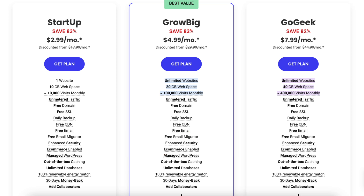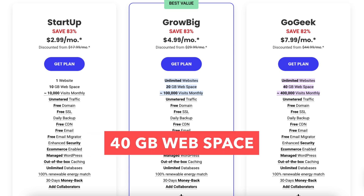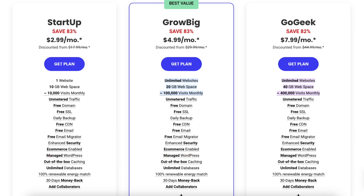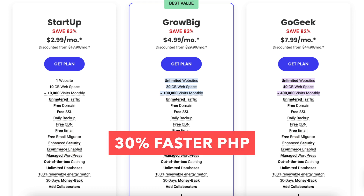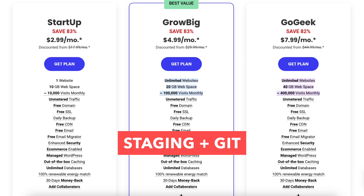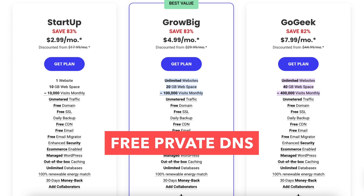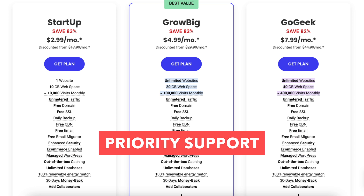The GoGeek plan includes unlimited websites, 40GB of web space, and allows up to 400,000 website visits per month. The GoGeek plan comes with extra features such as on-demand backup copies, 30% faster PHP, staging, plus white label clients, free private DNS, highest tier of resources, and priority support.